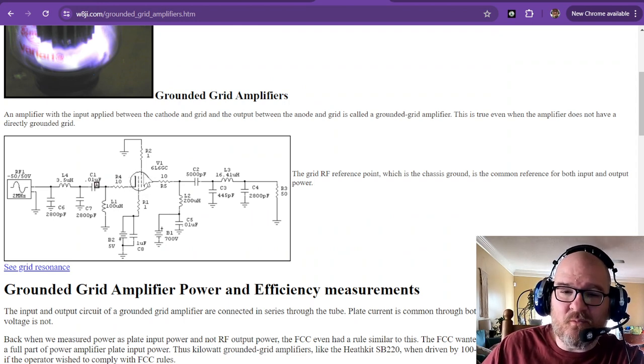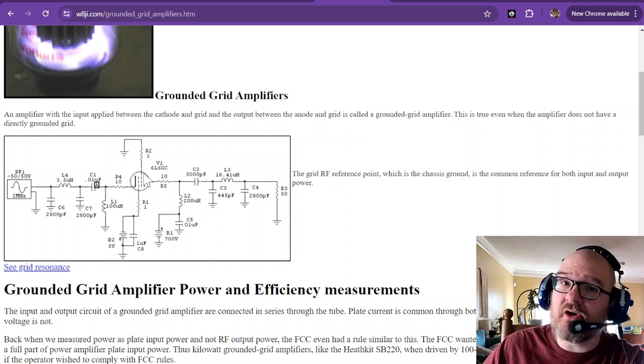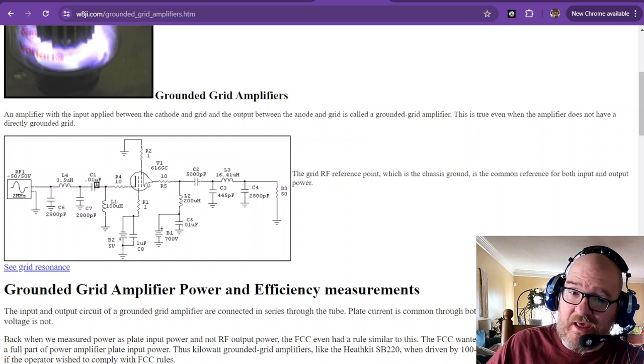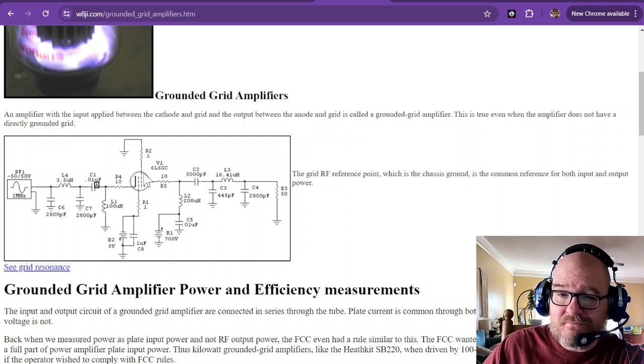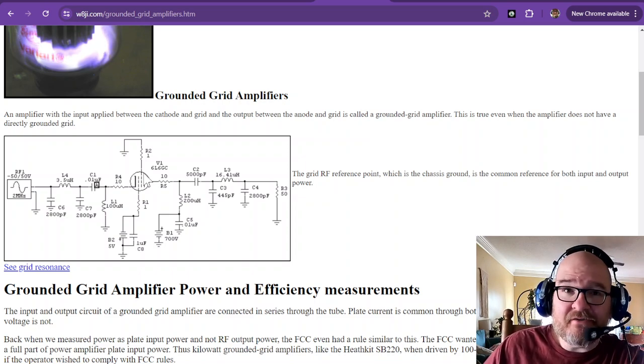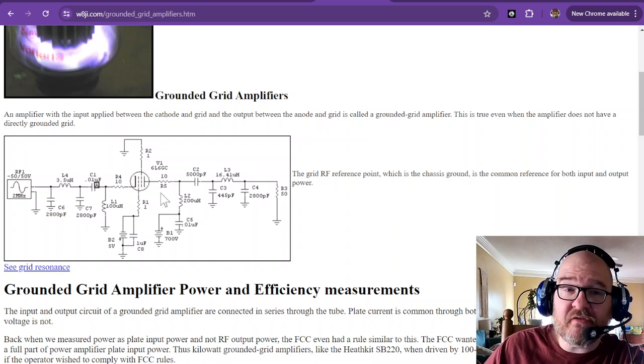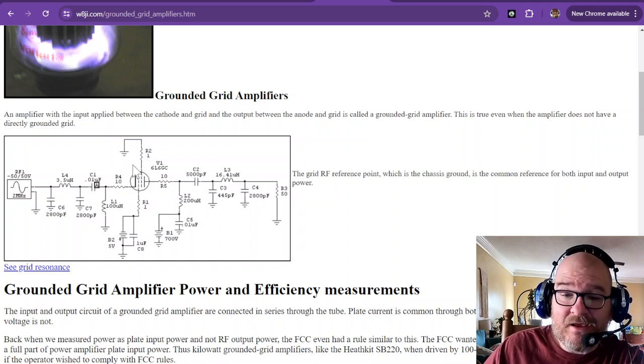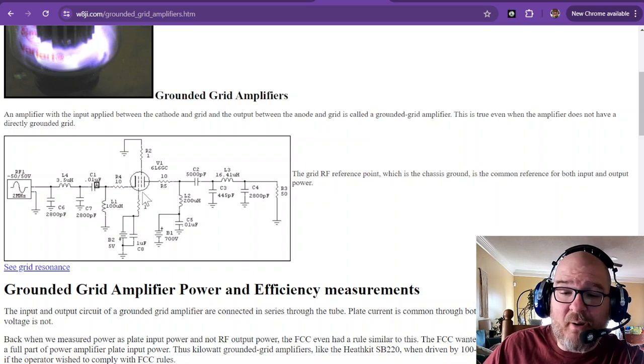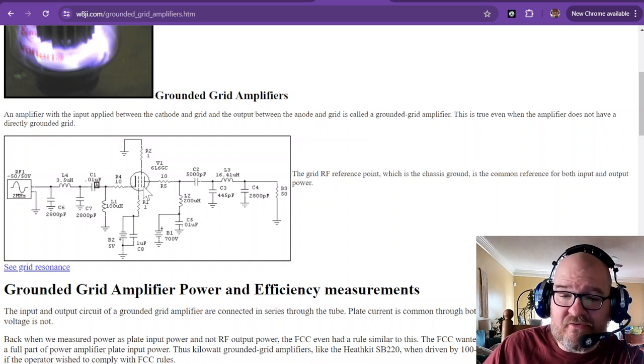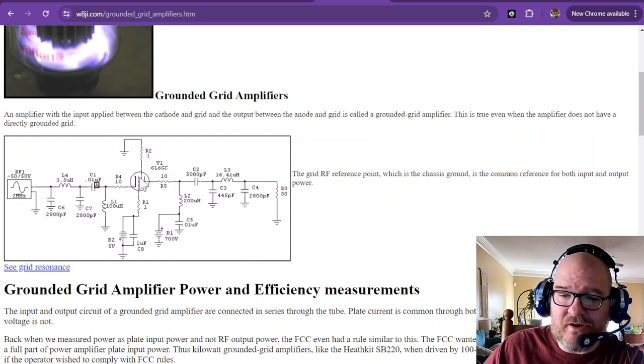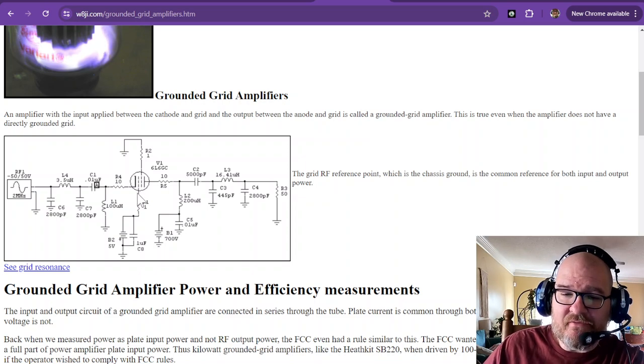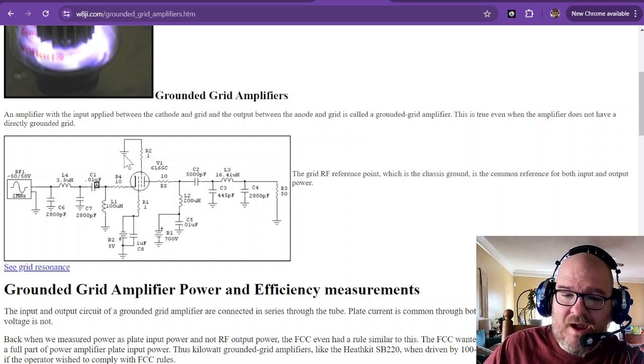This, when you hear the word grid, we're talking about tubes now. And a lot of power amplifiers are still tubes to this day. Now we are starting to get into some MOSFET stuff. But this is a grounded grid. This is the grid right here. The control grid of this tube is grounded.